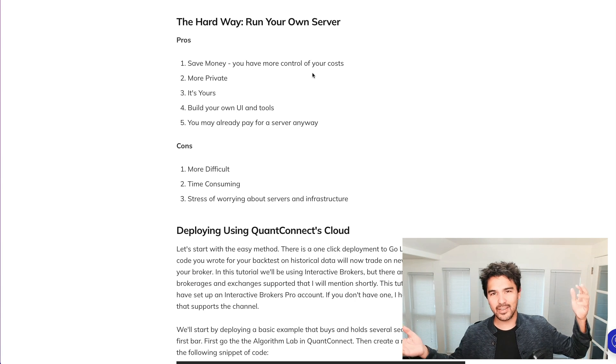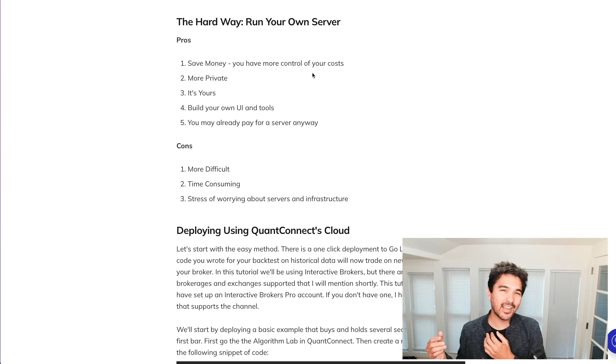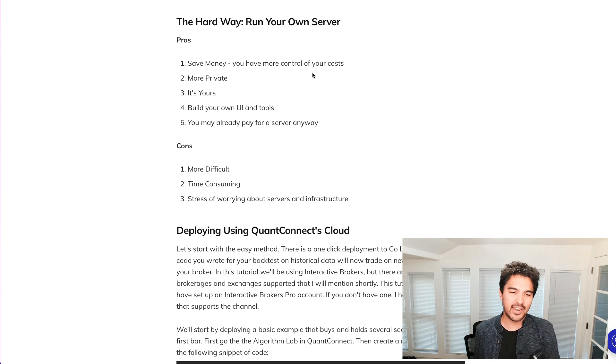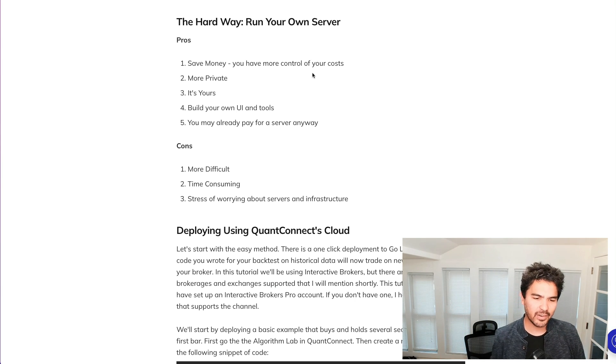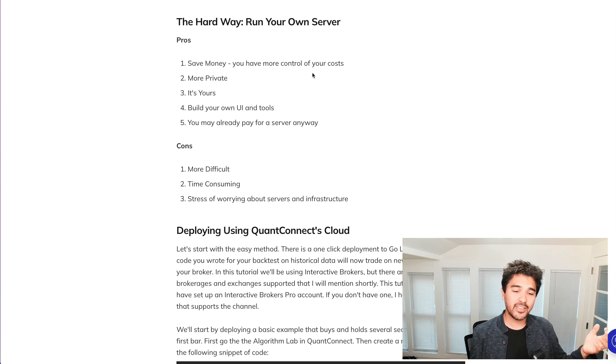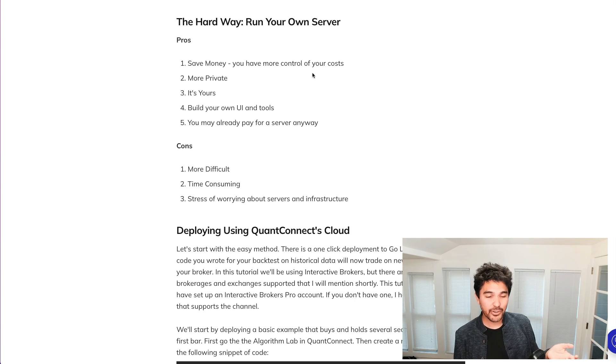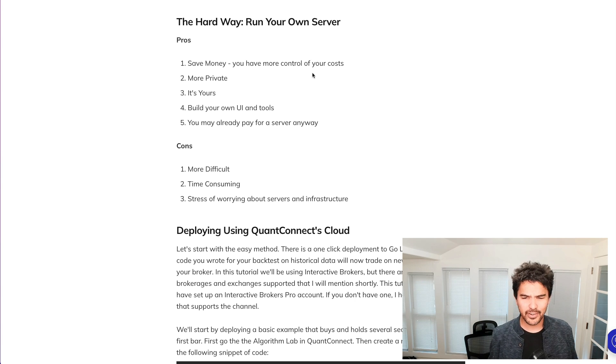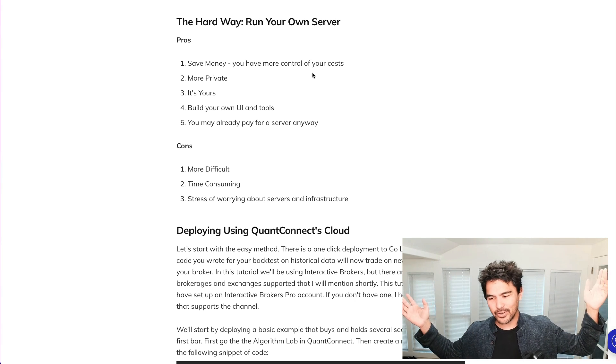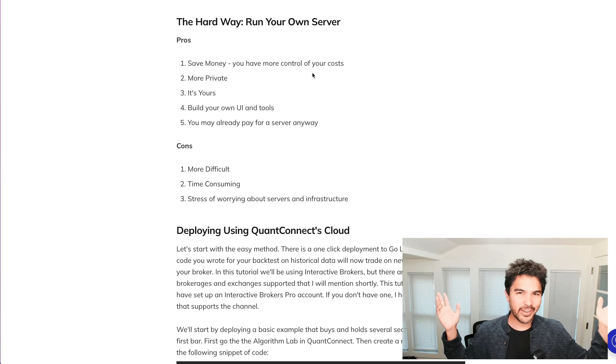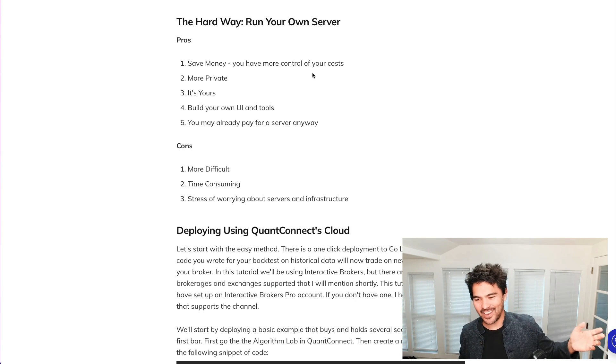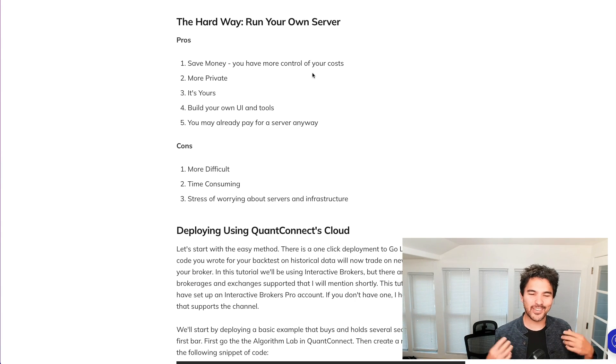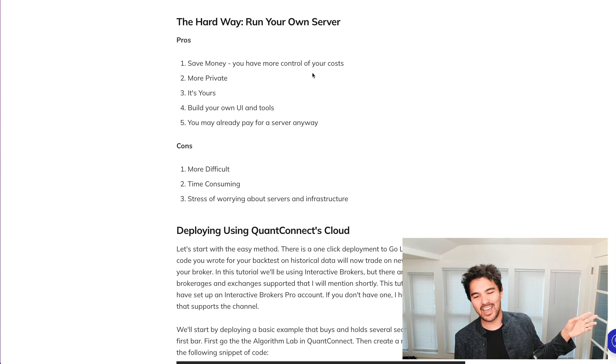The cons of running your own server. Obviously, it's more difficult. As you'll see, I'm going to walk you through the whole thing. It's going to take a lot longer time to do this than it is to deploy it on QuantConnect's cloud. So it's time consuming. Finally, there's the stress of worrying about your own servers and infrastructure. I was a server engineer for many years on some apps that had thousands and millions of users. And there's always this little worry in the back of your mind that something can be going wrong at any single night and it could take a mental toll on you. So sometimes it's better to just pay the money and get it out of the way.